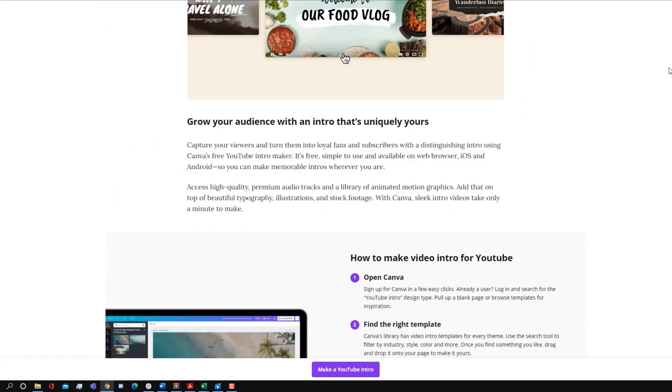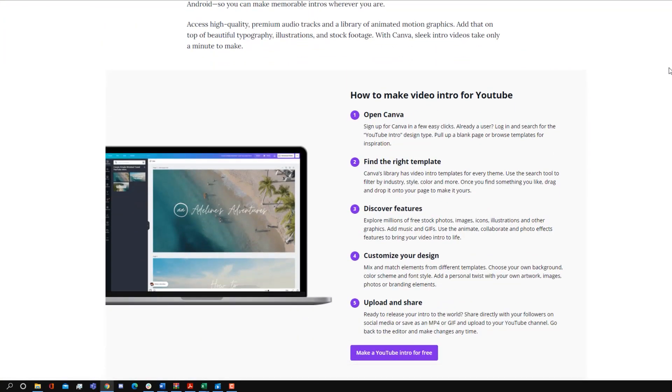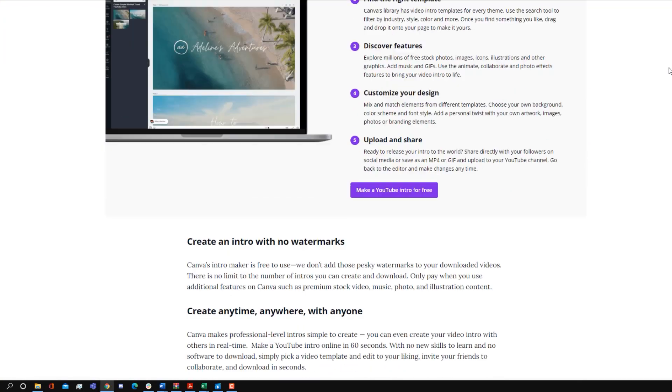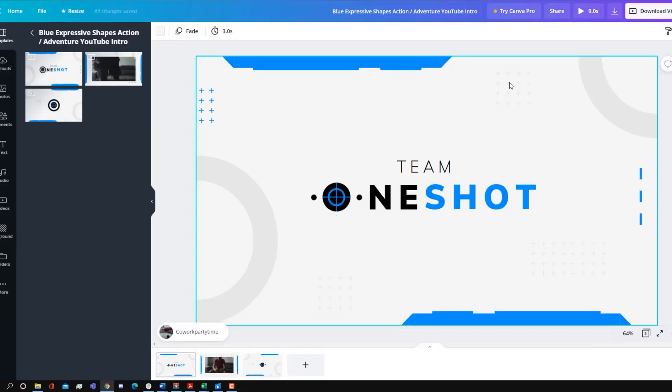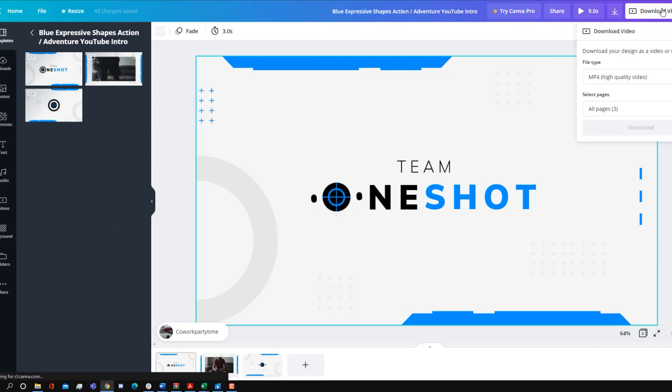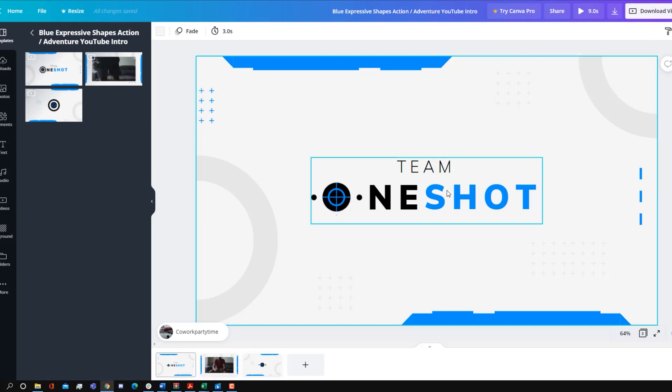Canva has even made tutorials on how you can use their website to make an intro for free. What's great about Canva is that it is very easy to use and it's also very easy to customize different elements of your intro. And on top of that, Canva is purely browser based.